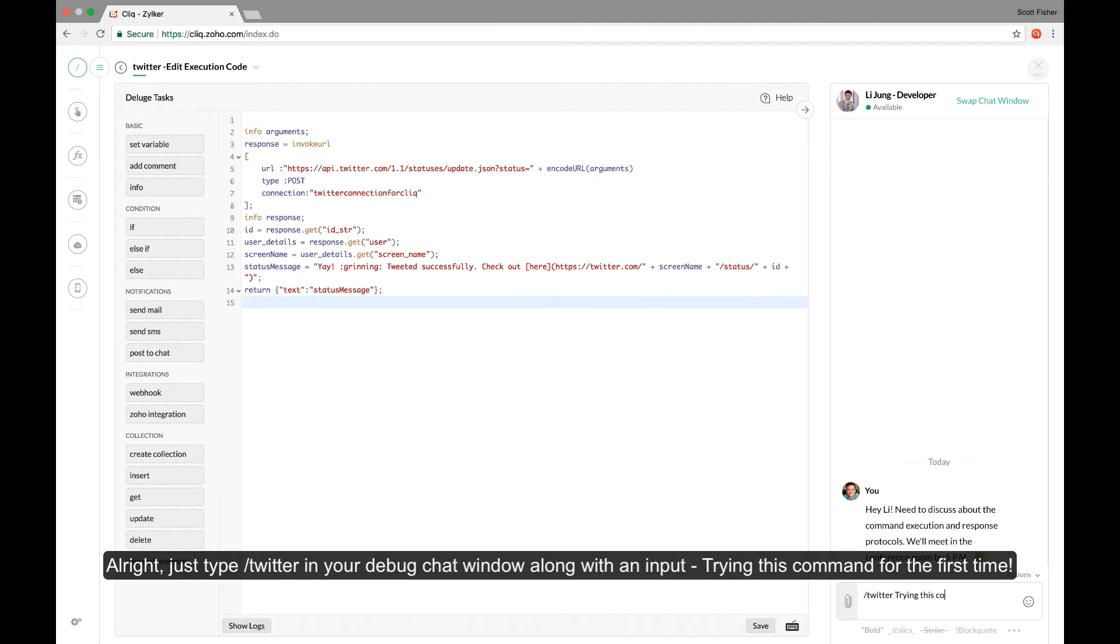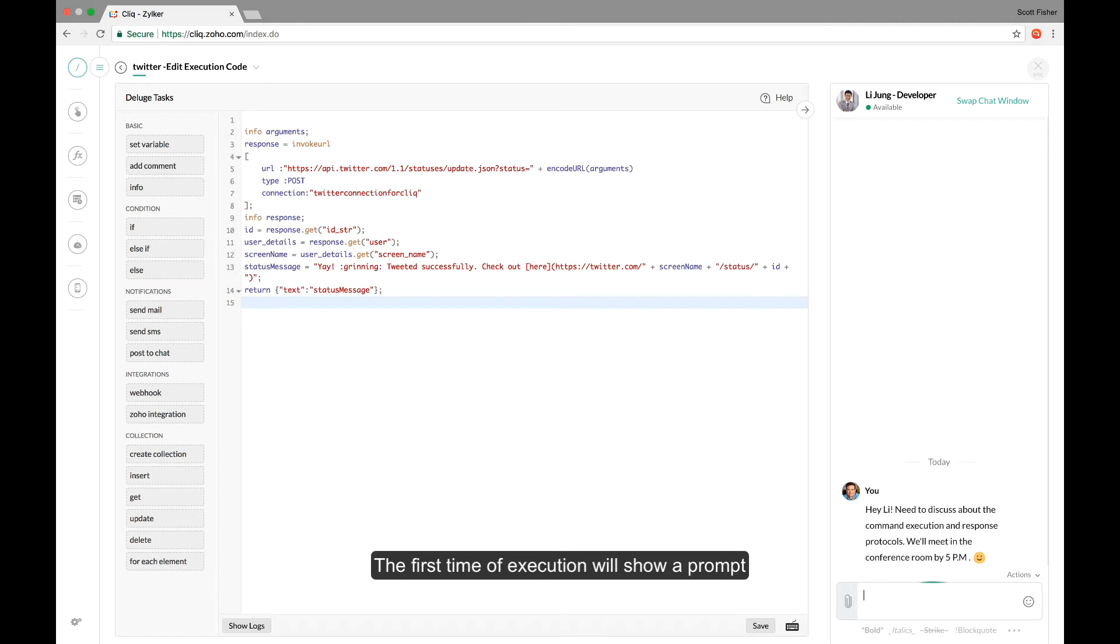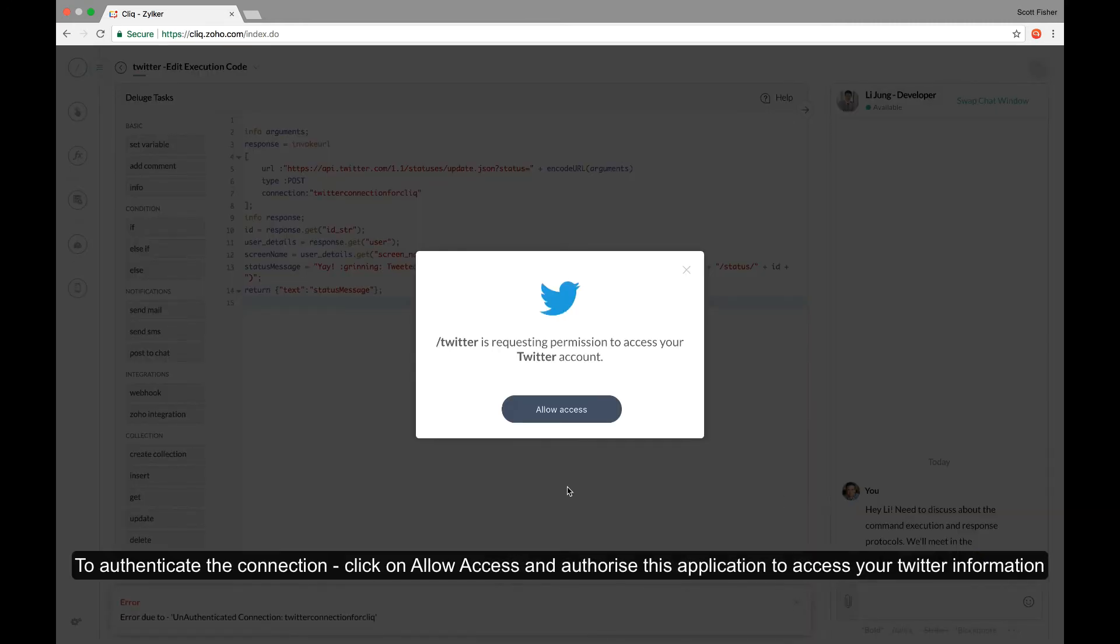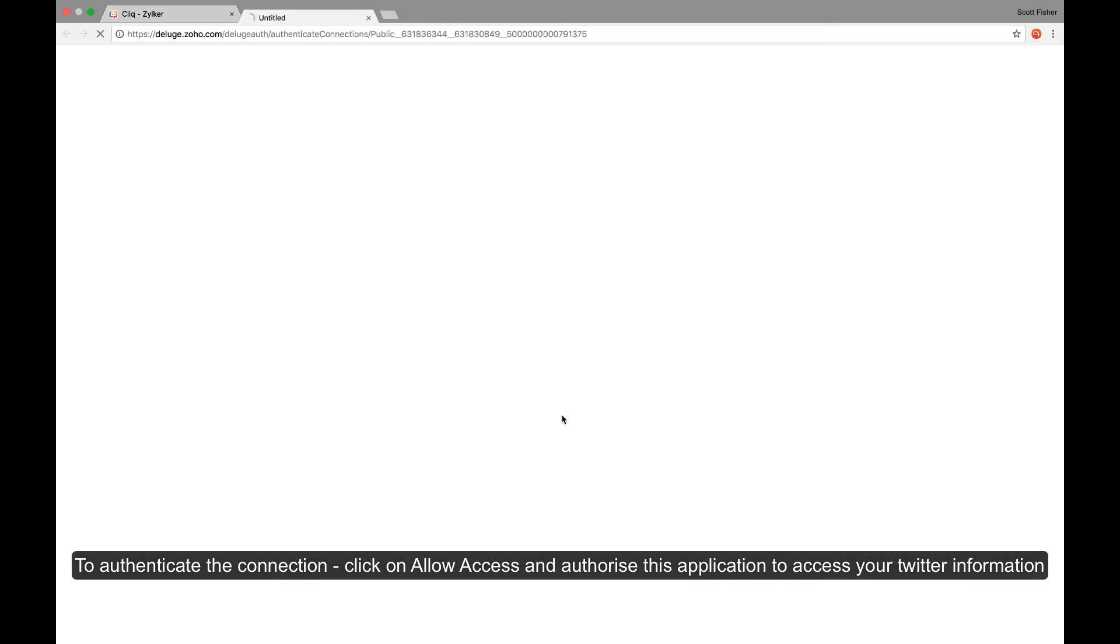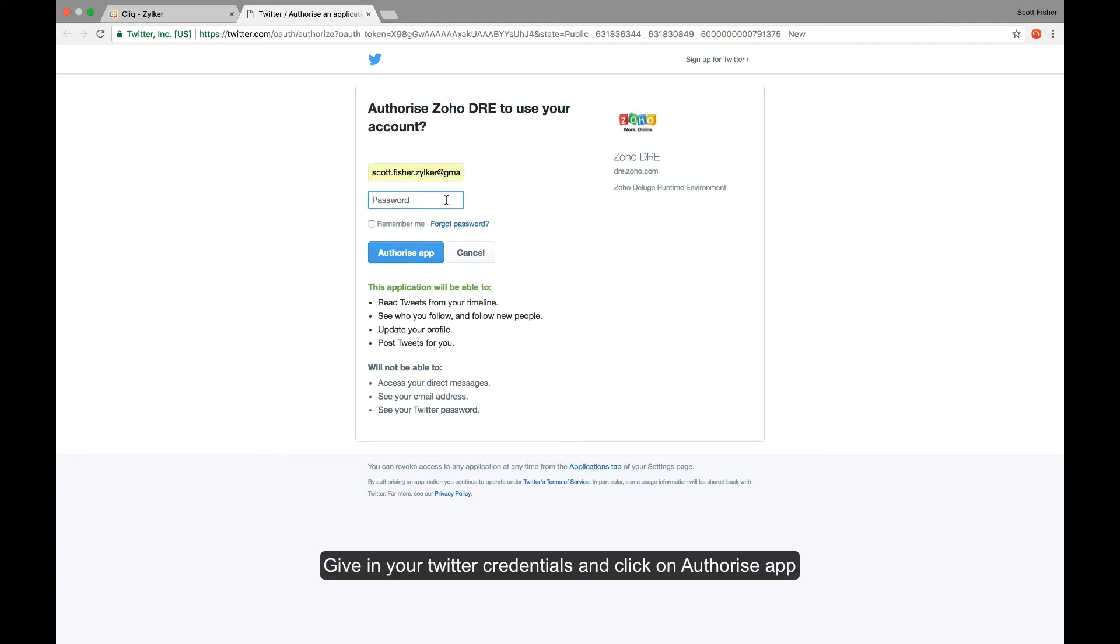All right, just type slash Twitter and type in trying this command for the first time. The first time of execution will show a prompt to authenticate the connection.